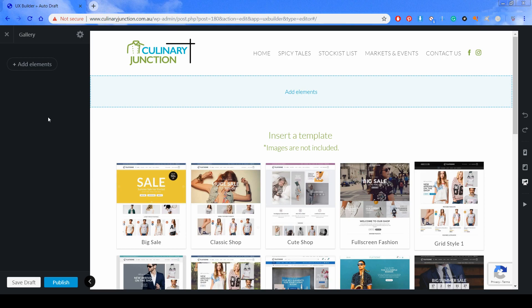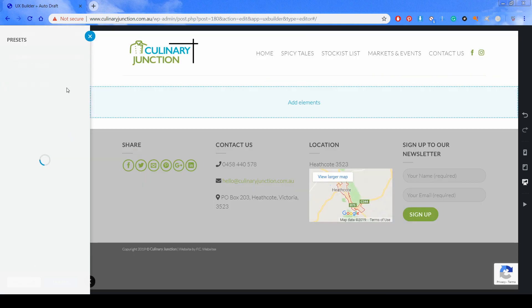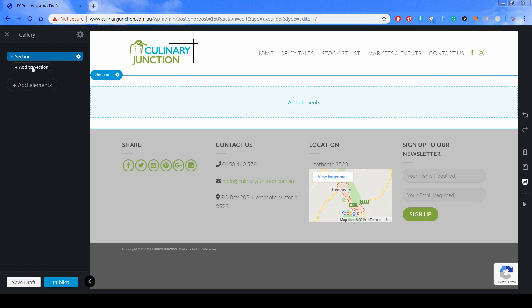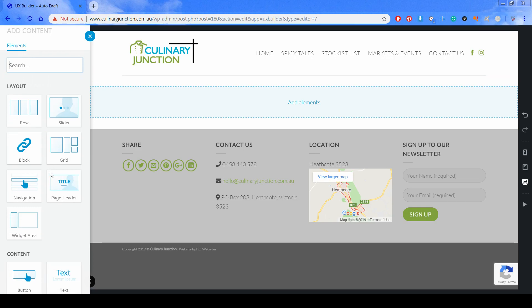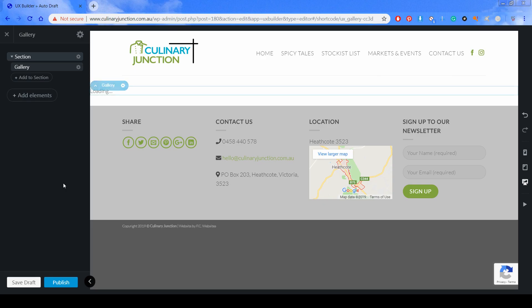When I design my pages I usually like to select the section element first, just in case I need to colour the background or customise the area using the customisations on the left. We'll leave all these customisations as-is for now and just add a gallery to this page. We scroll down and find the gallery option.